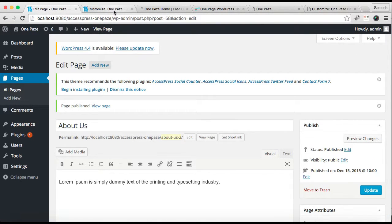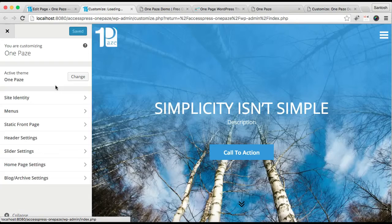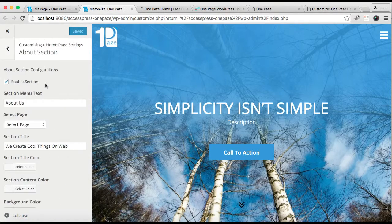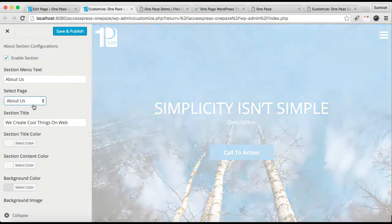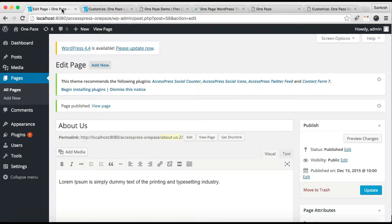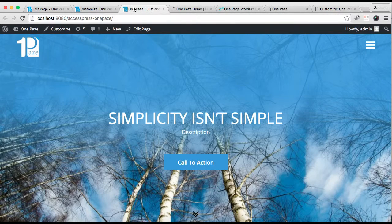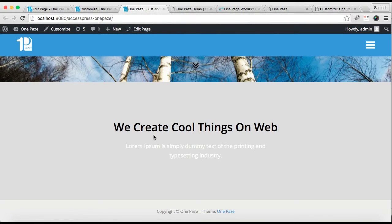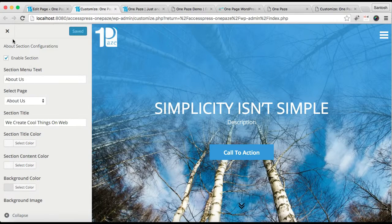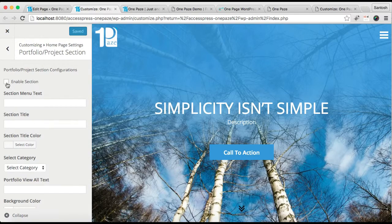I'm going to refresh this Customize page so that I can select the page I have created. Go to Home Page Setting, and in Select Page, select the about page that we have created, then click Save and Publish. Now let's go to our front end and see how that appears. Here is our about section, which is pretty much as in our demo site.